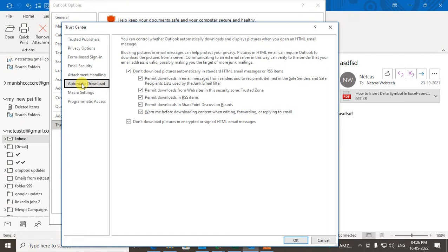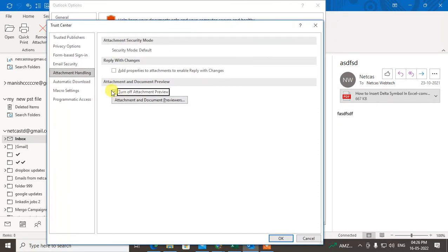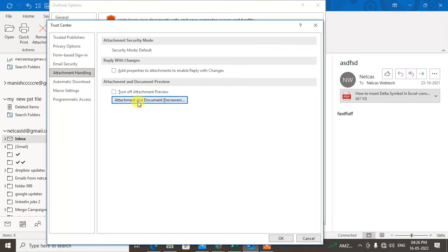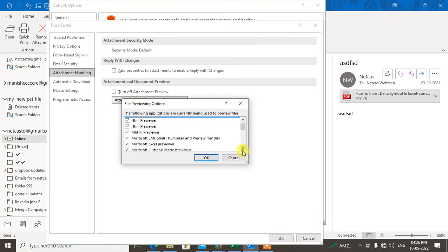Called Attachment Handling. Just click on Attachment Handling, and if it is tick-marked in your settings, just untick it. Then click on Attachment and Document Previewers and check...